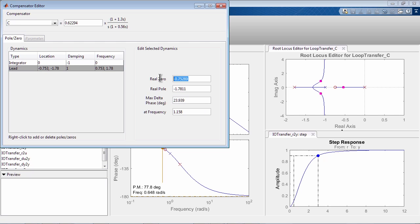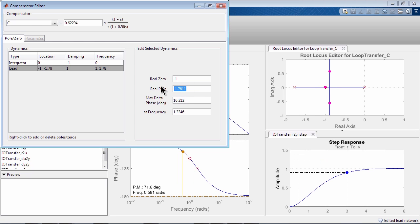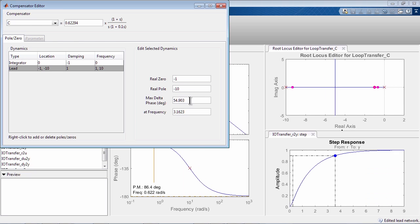You can edit parameters directly here. For example, you can place a zero at minus 1 and a pole at minus 10. As the changes are made, notice how the tool automatically calculates the amount of maximum phase lead from the lead compensator and the corresponding frequency.